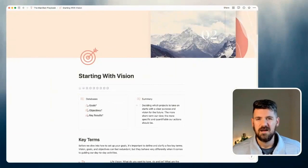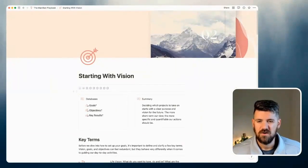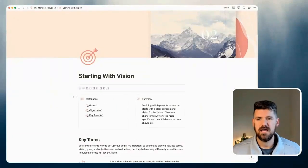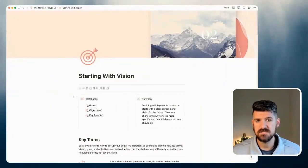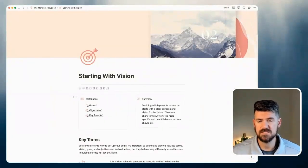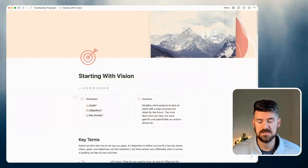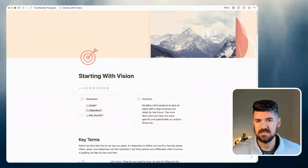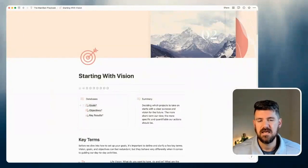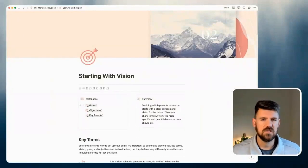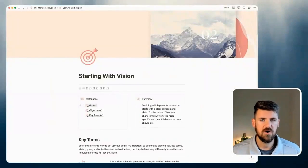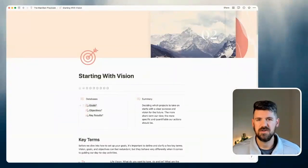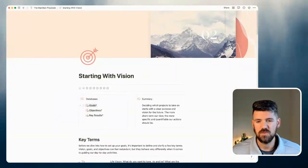A couple other things that I wanted to call out are at the top left, every page has a set of databases that we're referencing. So in this case, when we're talking about vision, goals, objectives, those databases are linked at the top left for you to dive in and see not only what they look like, but what properties are added in that database, what other databases are related.